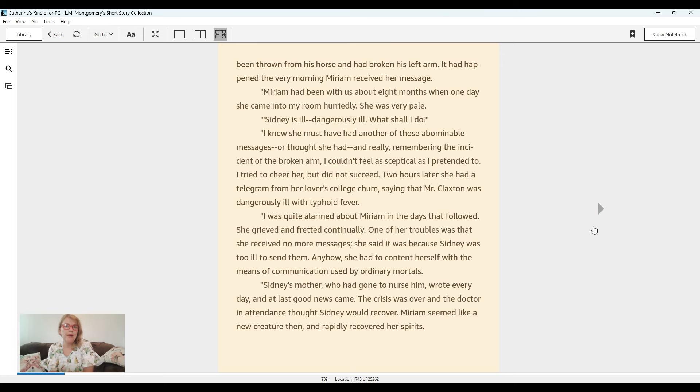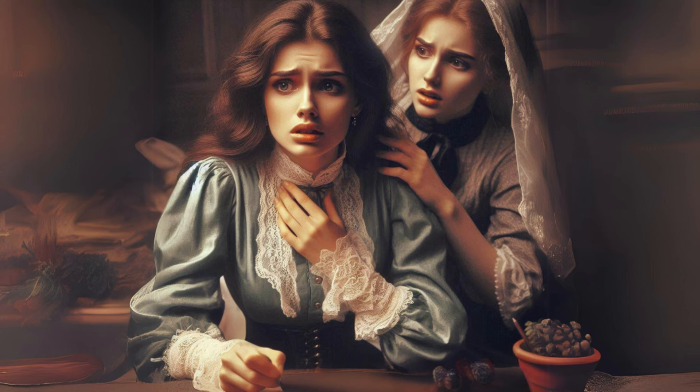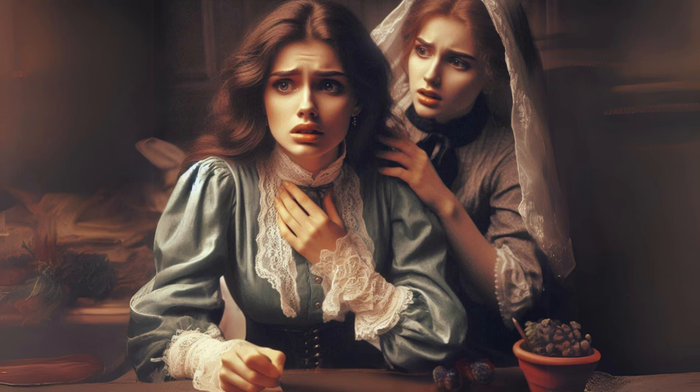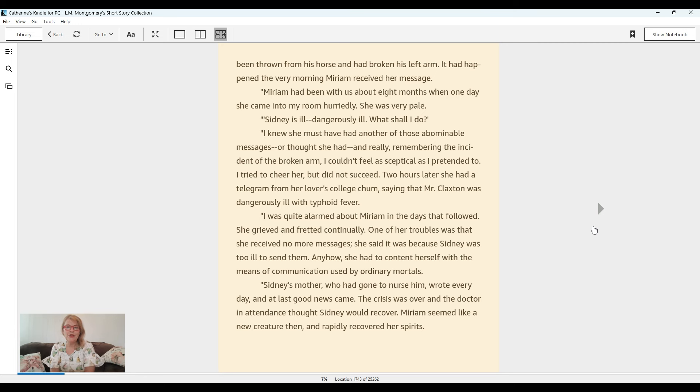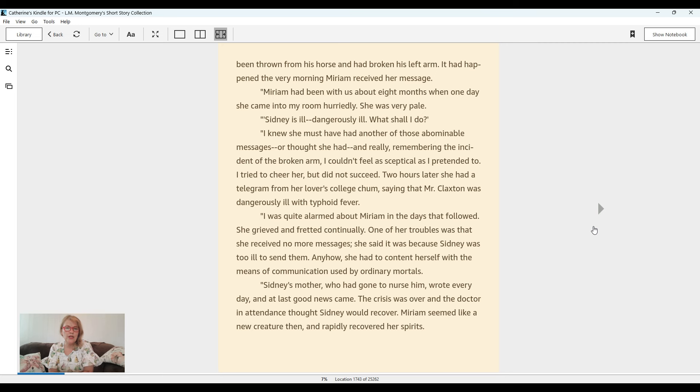Miriam had been with us about eight months when one day she came into my room hurriedly. She was very pale. Sydney is ill, dangerously ill. What shall I do? I knew she must have had another of those abominable messages or thoughts she had. And really, remembering the incident of the broken arm, I couldn't feel as skeptical as I pretended to. I tried to cheer her, but did not succeed. Two hours later, she had a telegram from her lover's college chum saying that Mr. Claxton was dangerously ill with typhoid fever. I was quite alarmed about Miriam in the days that followed. She grieved and fretted continually. One of her troubles was that she received no more messages. She said it was because Sydney was too ill to send them. Anyhow, she had to content herself with the means of communication used by ordinary mortals.